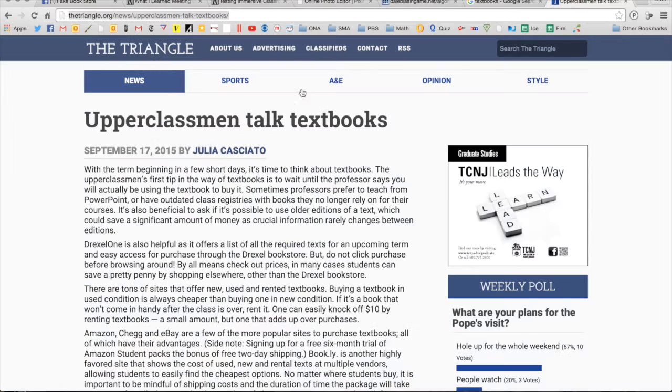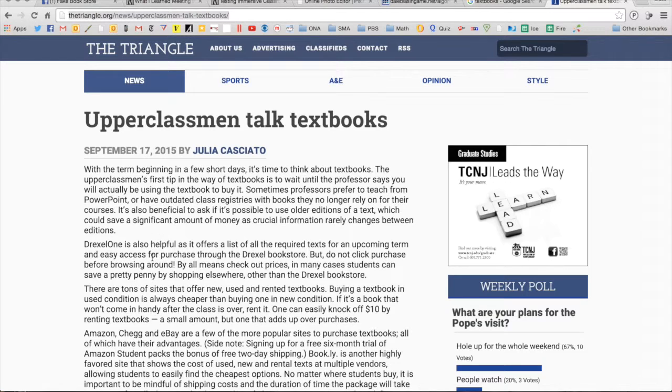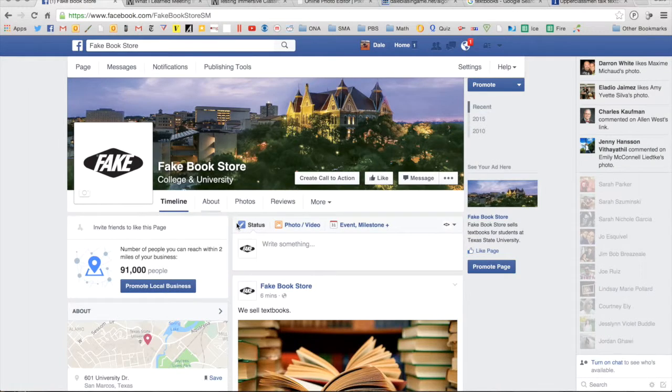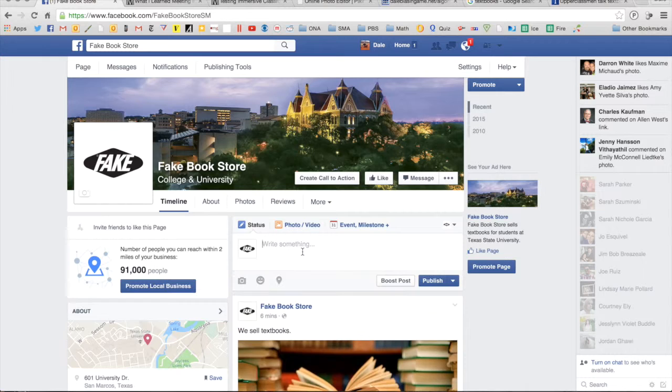So I've gone here and I found an article that I want to share with our fake Facebook page, our fake bookstore here.